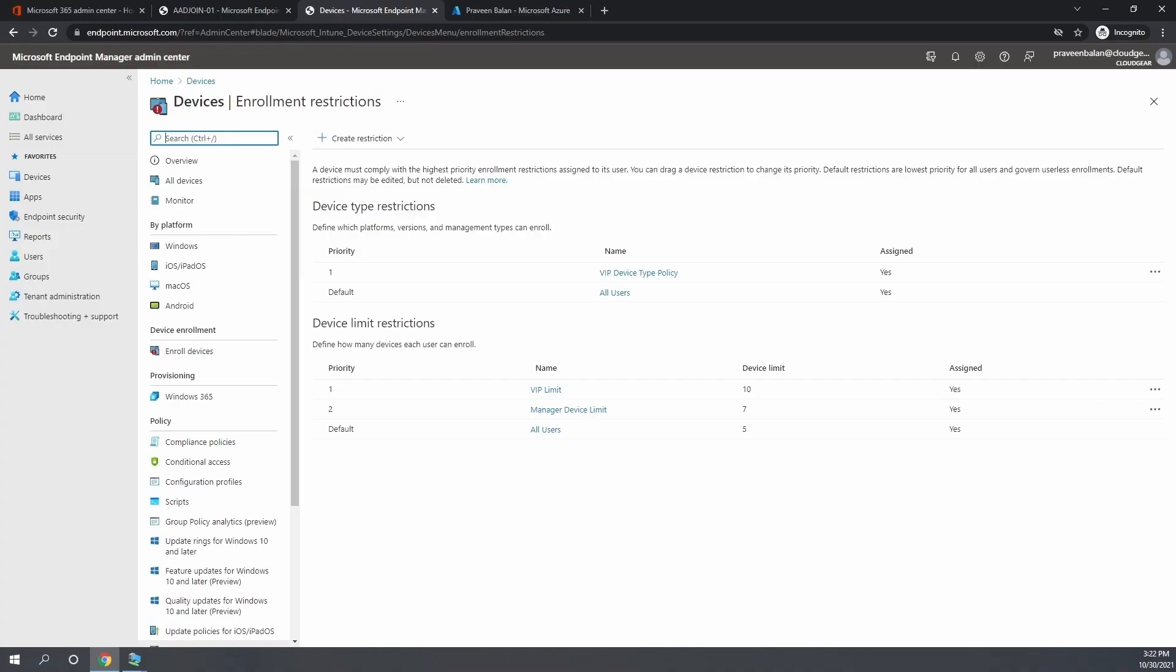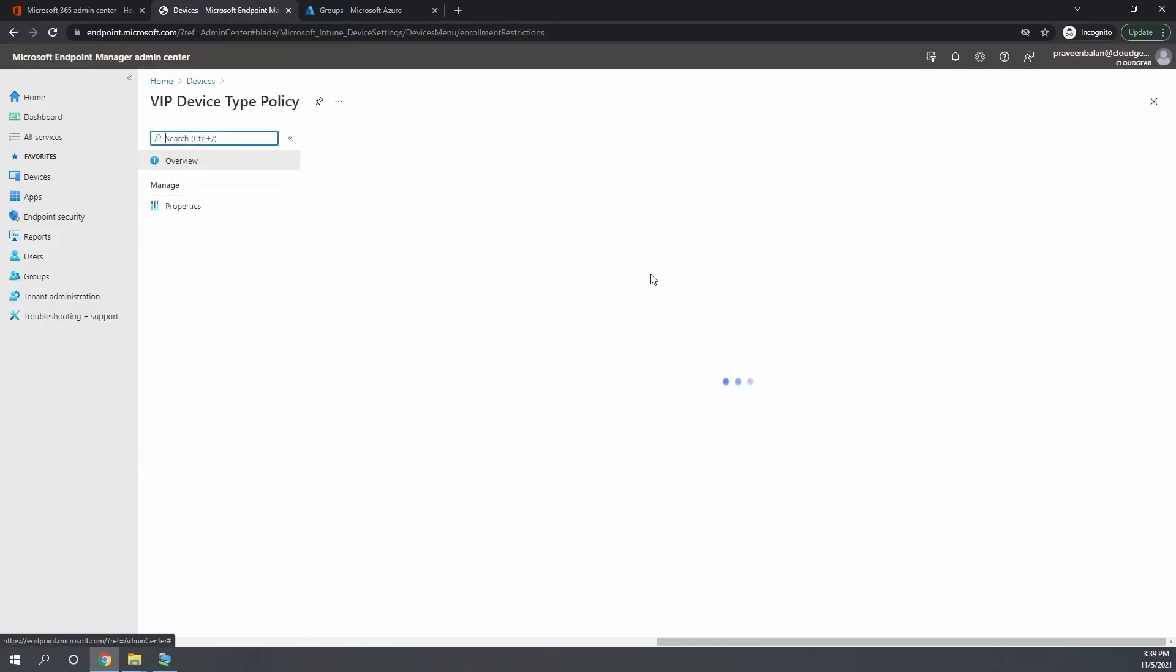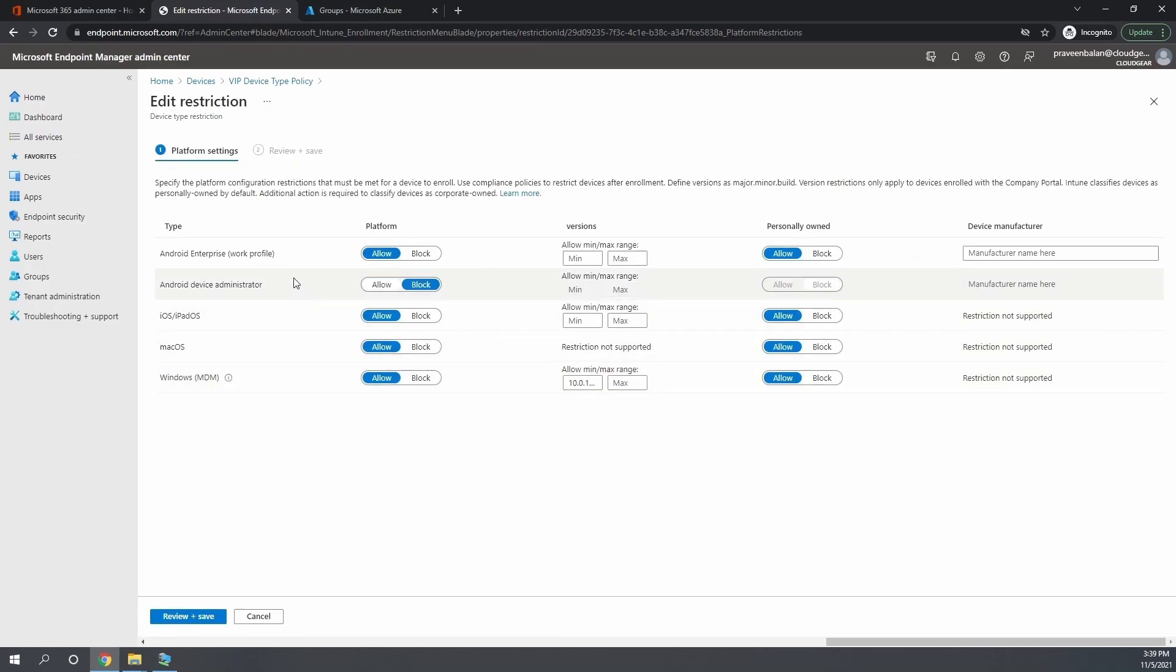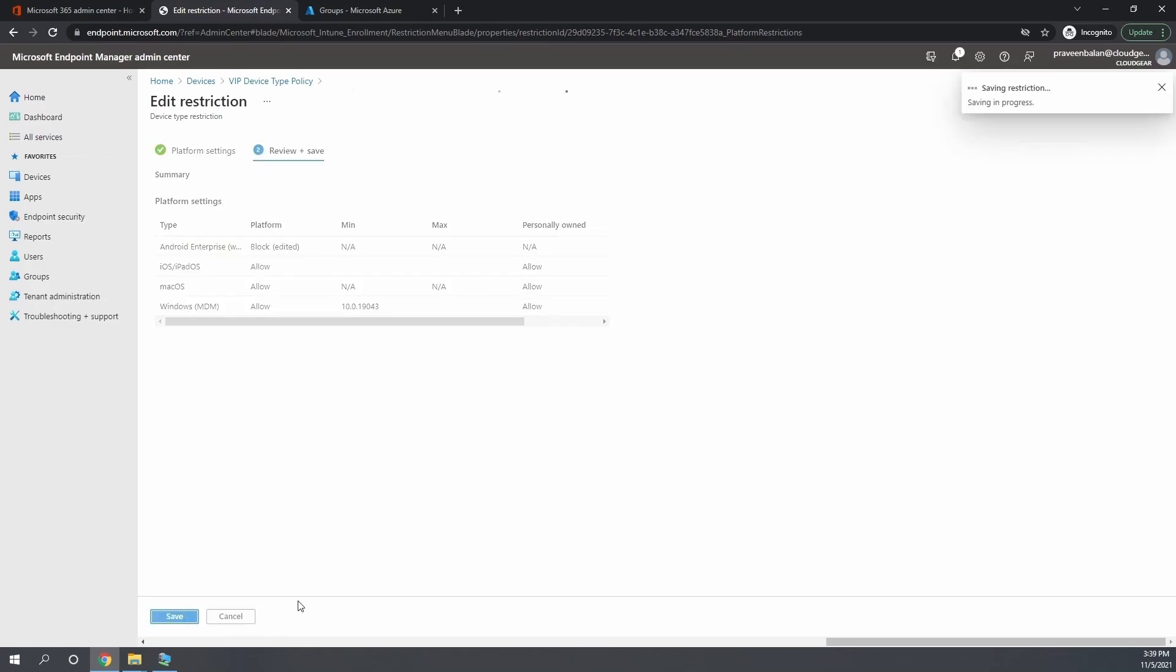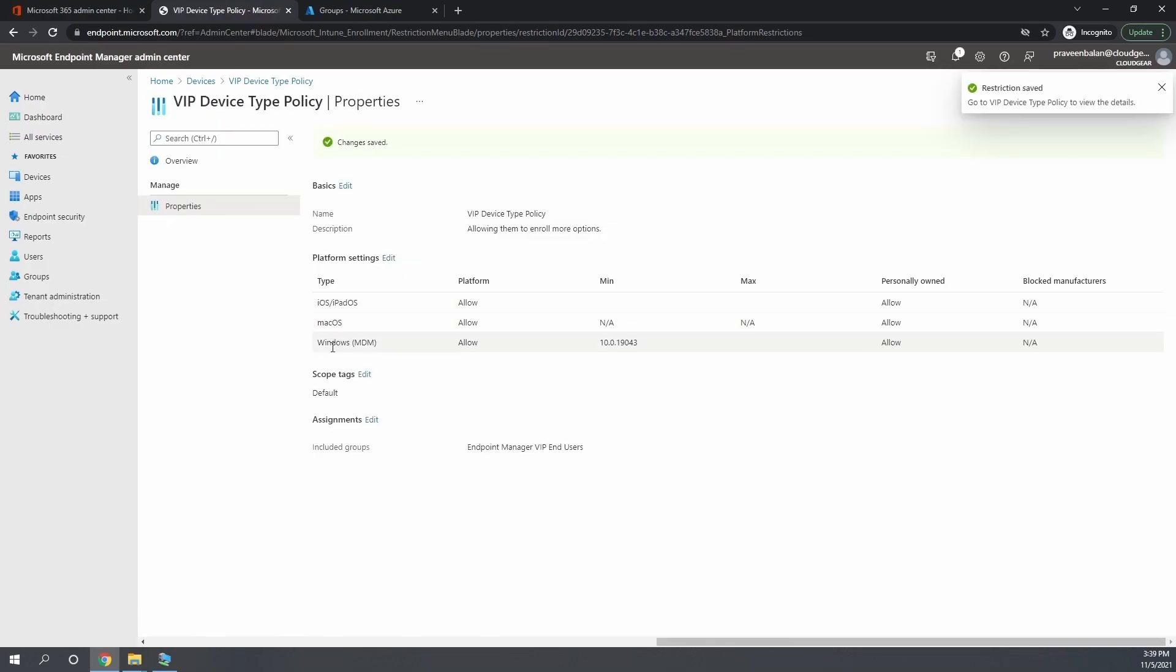Let me also disable the Android enrollment as well so that we know that the Android enrollment is also blocked for my user because my user is part of the VIP user group.